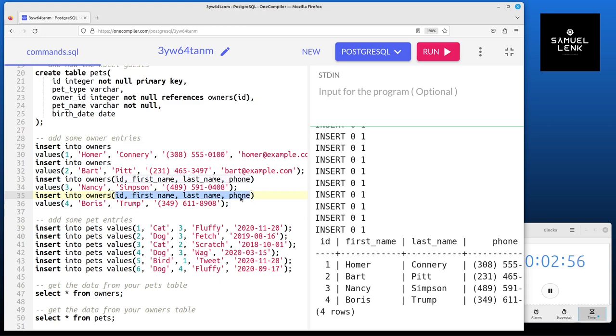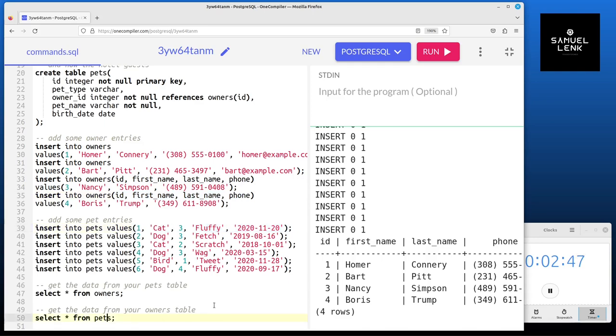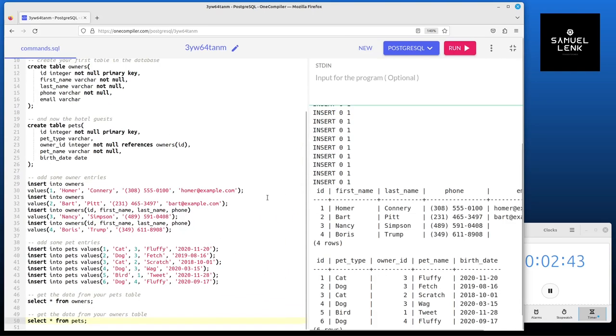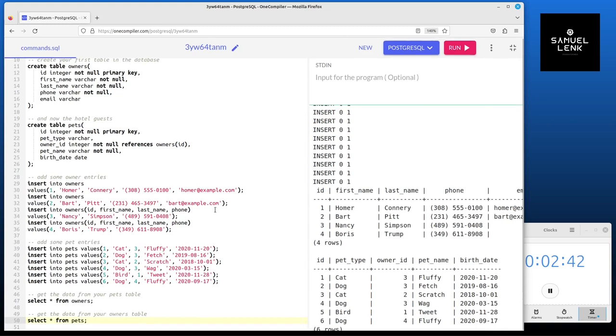For the pets it's easier. We have all the values for all the columns for all the pets, so we just insert them. And then last but not least we query the data here. Now let's make this a bit more practical.